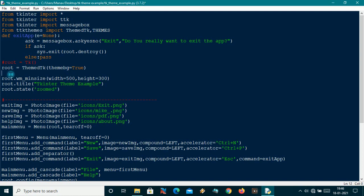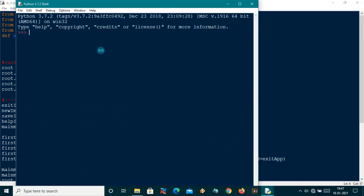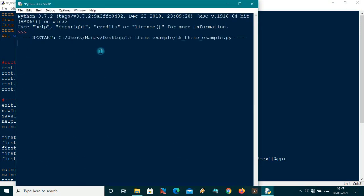Suppose I want to make this themed window in a blue colored theme. I will call root.set_theme and pass 'blue' — blue is one of the options under the themes list. Let me run it and you will see that our application is now in a blue color.